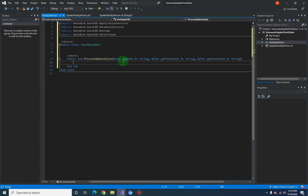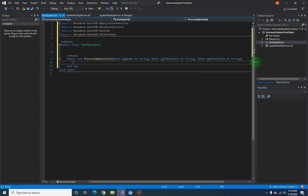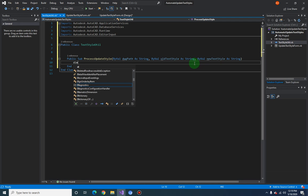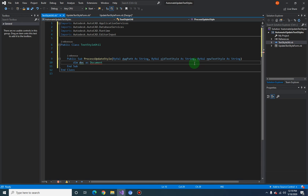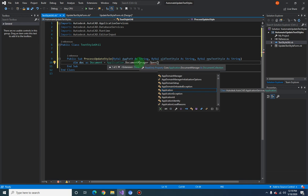We are accepting three parameters from the calling function — this is from the UI. We have to make sure that we open the drawing file first before we can start processing and updating the text style. To do that, we declare a document object: `doc As Document = Application.DocumentManager.Open` and pass in the DWG path.